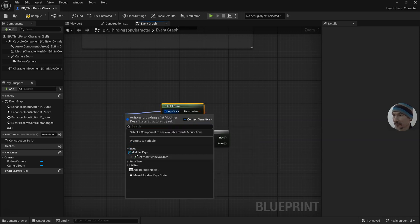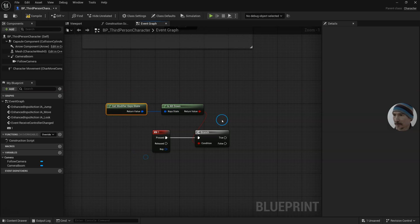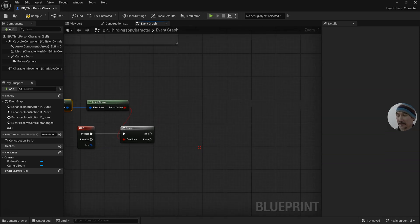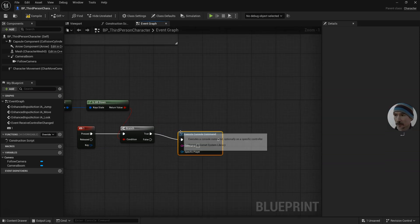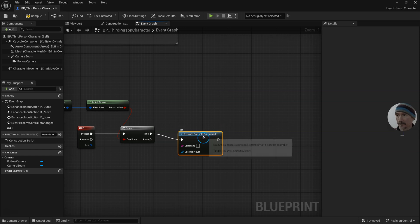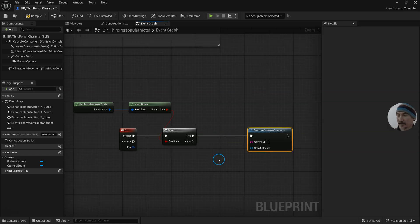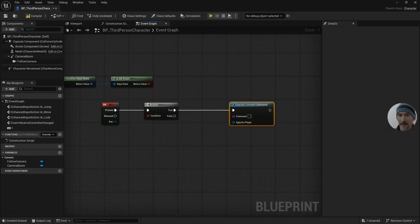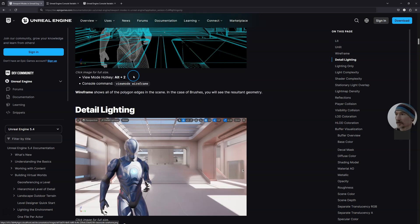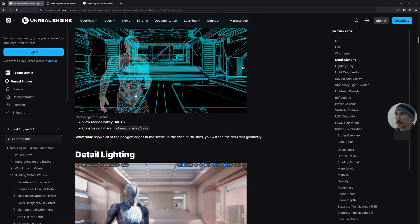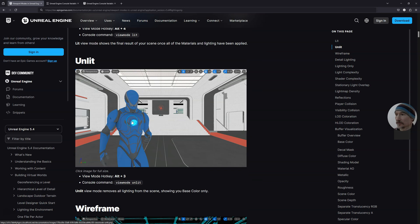Now I want to do the console execute console command. The way that I get these is from the console commands here. I'm going to start with lit view mode—space lit in the command.